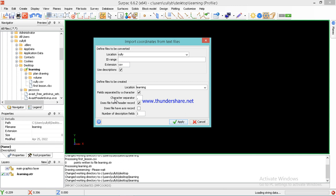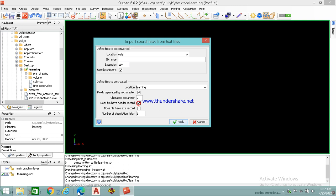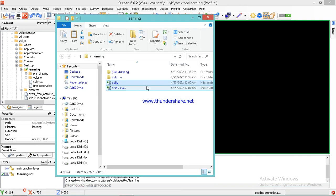Then you go to character separator. Remember, our data is comma separated, so you put a comma here. Does the file have a header? It does, so you click on header. If you can go back to the CSV file to check, it will show you that it is the header.